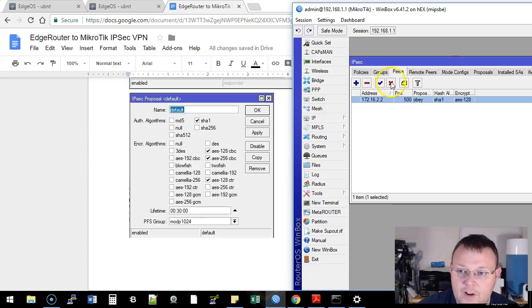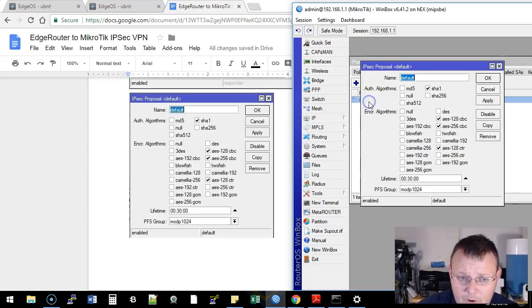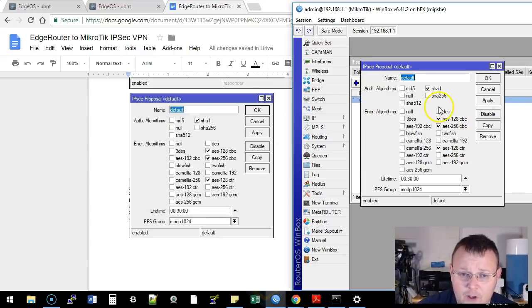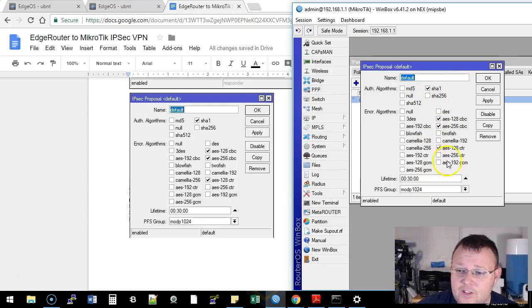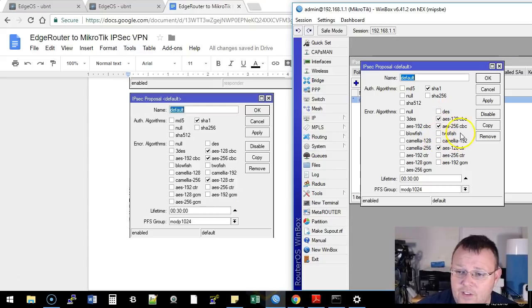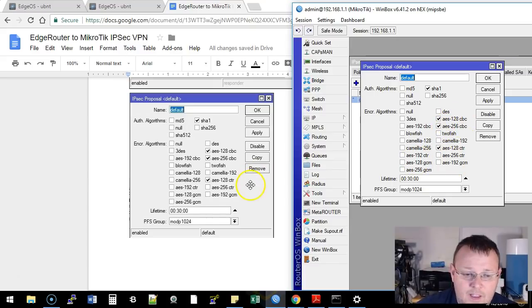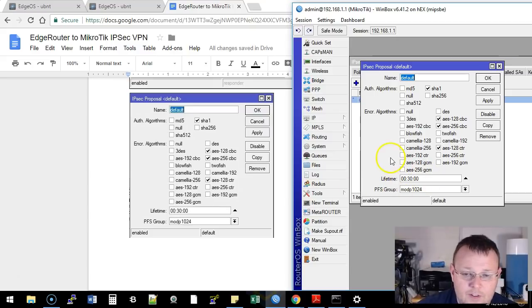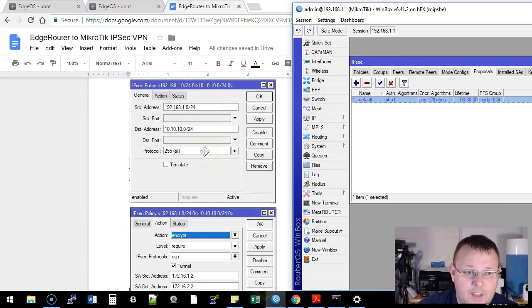Now what we're going to do is we're going to go over to the proposal, and we're going to edit this default proposal. We're going to leave it at SHA-1, and the only thing that needs to be checked are these three AES 128s and the 256 right here. And the lifetime is good, the Diffie-Hellman is good, and we're going to apply and okay on that.